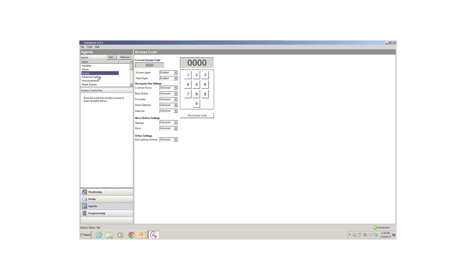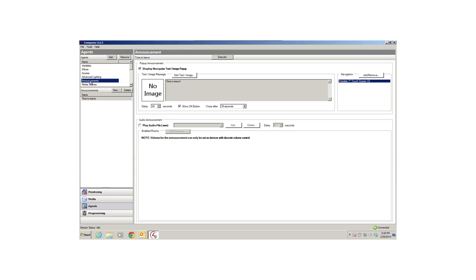The Announcements agent lets you play a pre-recorded .wav file or display a text message whenever something occurs in programming. For example, an audio announcement can play on any audio device in specific rooms, or a text message can display on navigators.